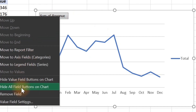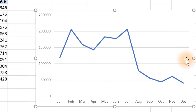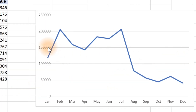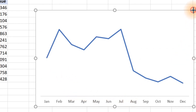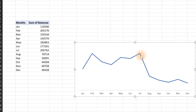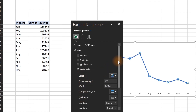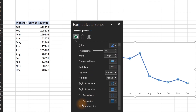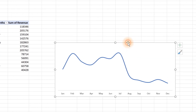Use 'Hide All Field Buttons on Chart', remove the legend, and turn off the axis since we're going to have data labels. Quickly, the gridlines should be turned off as well — this looks much better. You can make it even better by double-clicking and scrolling down to find 'Smooth Line', which makes it look much nicer.